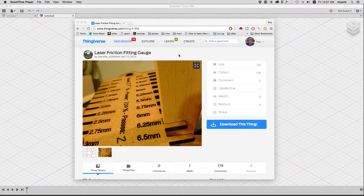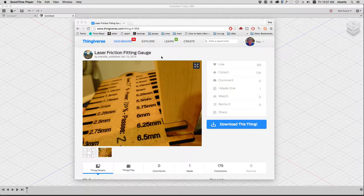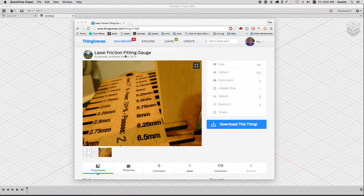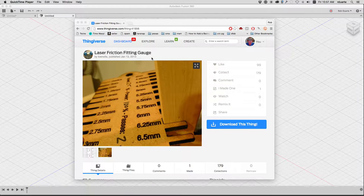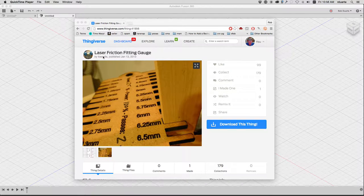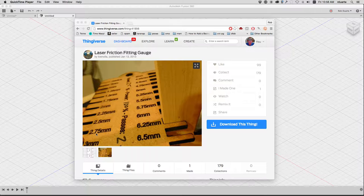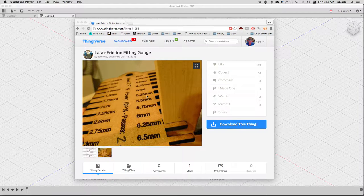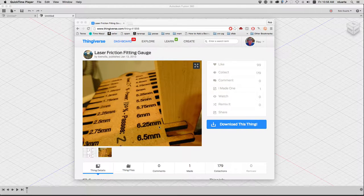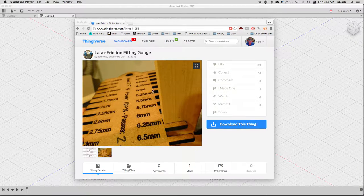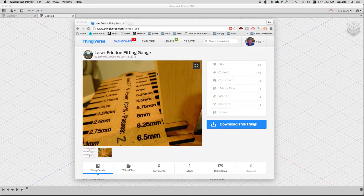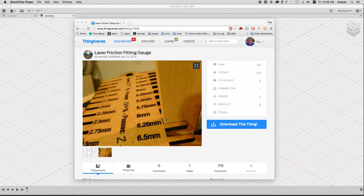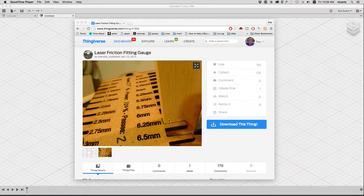Hey, this is Rob, and I'm going to show you how to use Fusion 360 to make a laser friction fitting gauge. That's what this person on Thingiverse calls it, but basically it's just a piece of material that we cut on the laser cutter, and it has different size slots so we can grab some material, put it into one of those slots, and see how it fits.